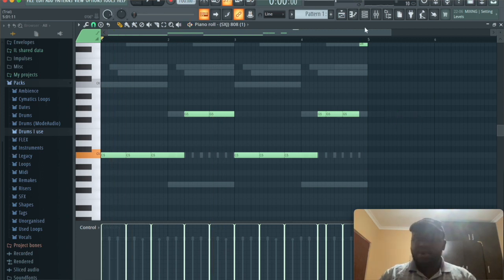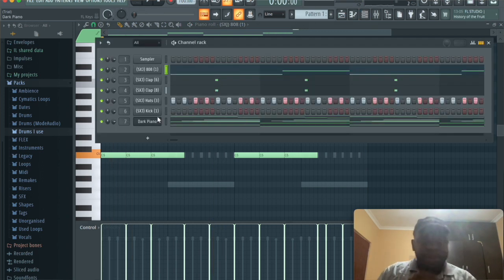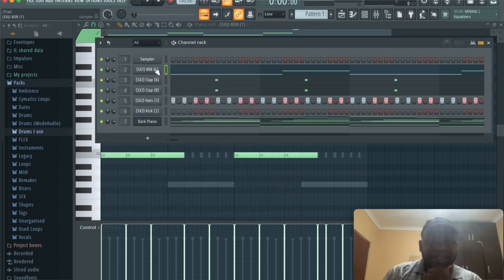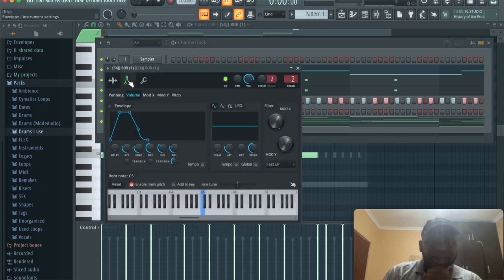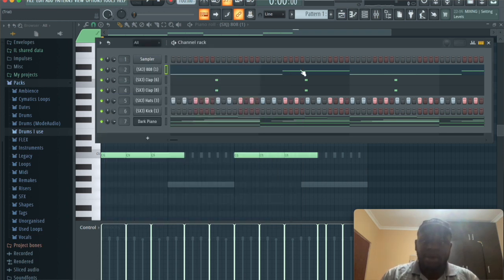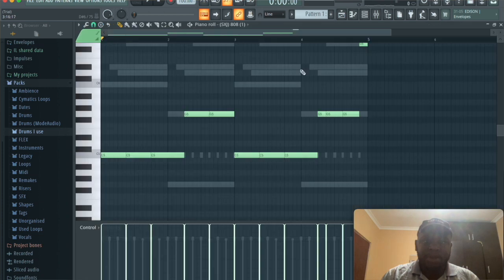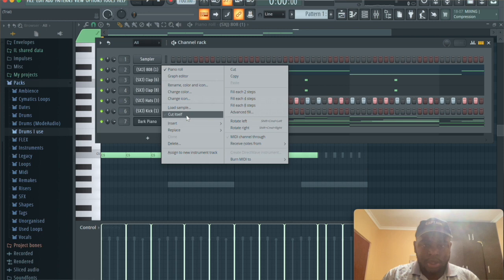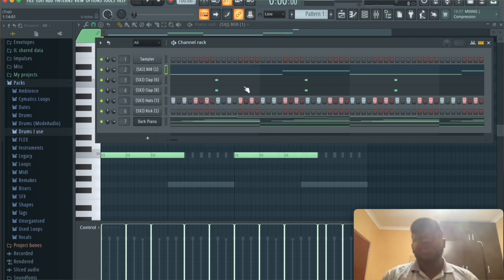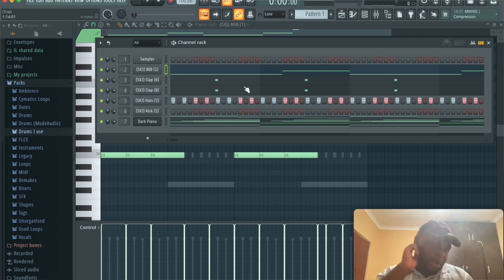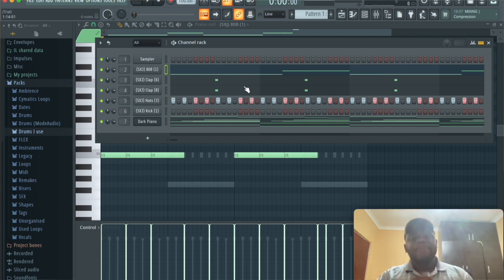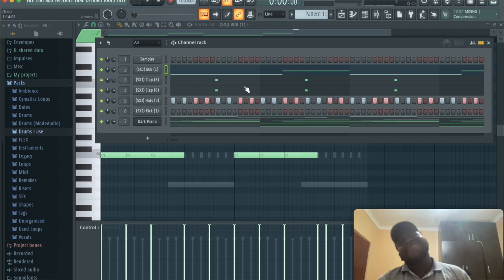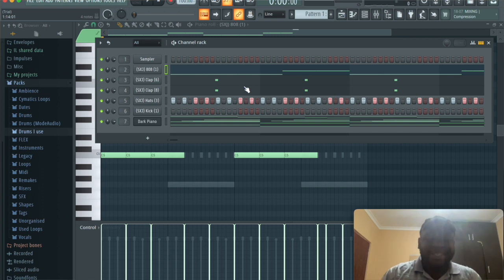I'm gonna go into the 808 and play with the settings. I've done this by clicking on it, going into the envelope, decreasing the attack, increasing the hold, decreasing the decay time, decreasing the sustain time, decreasing the release time. Then we're gonna right click on it and click on cut itself. What that will do is stop any notes from bleeding over to the other side, so there's more control and no 808 note will bleed over to the other side of the note.